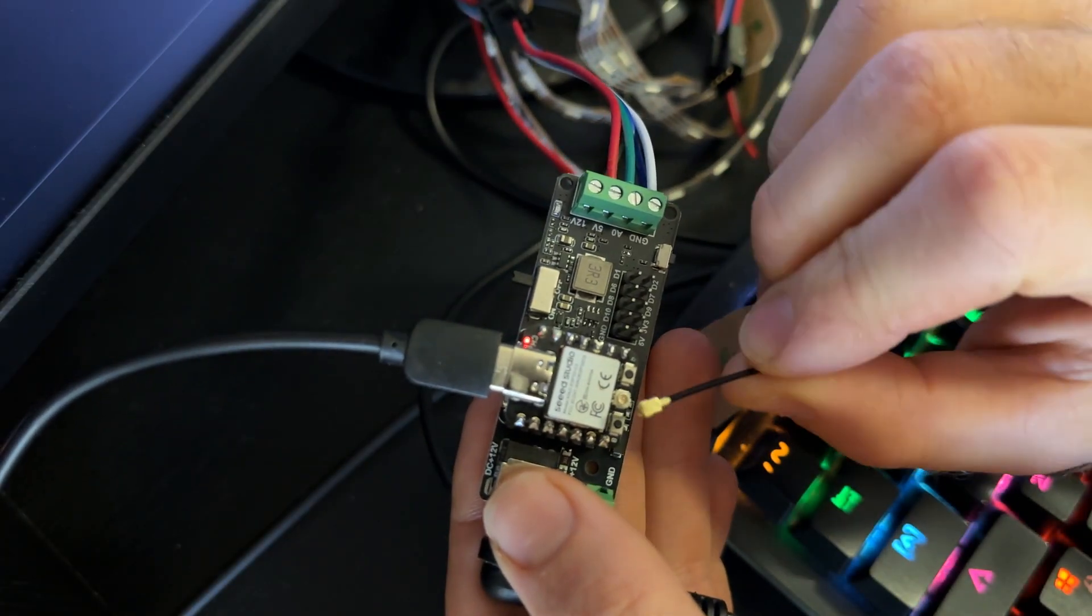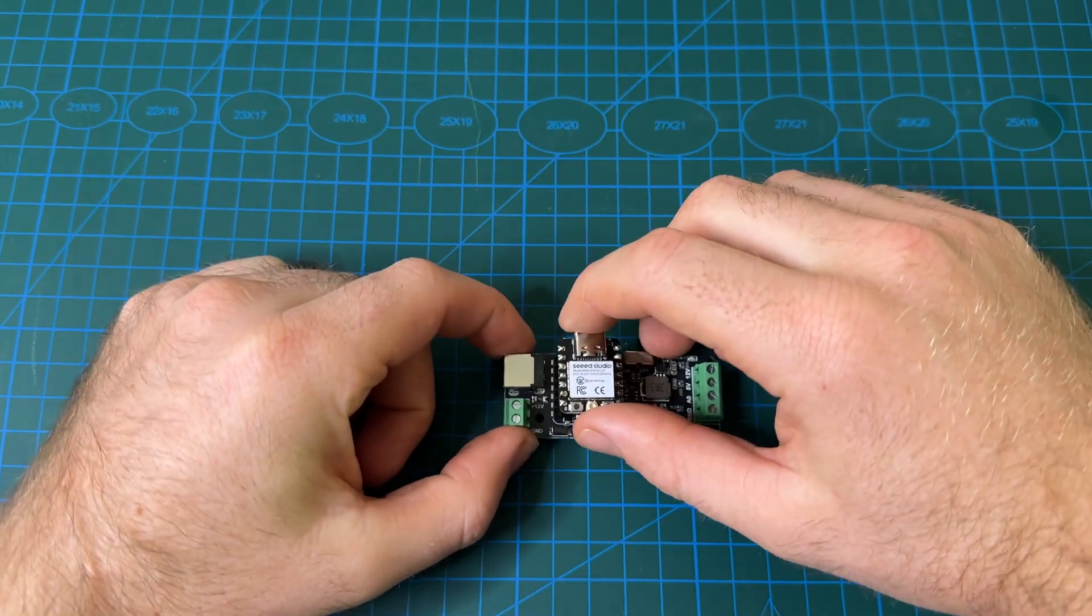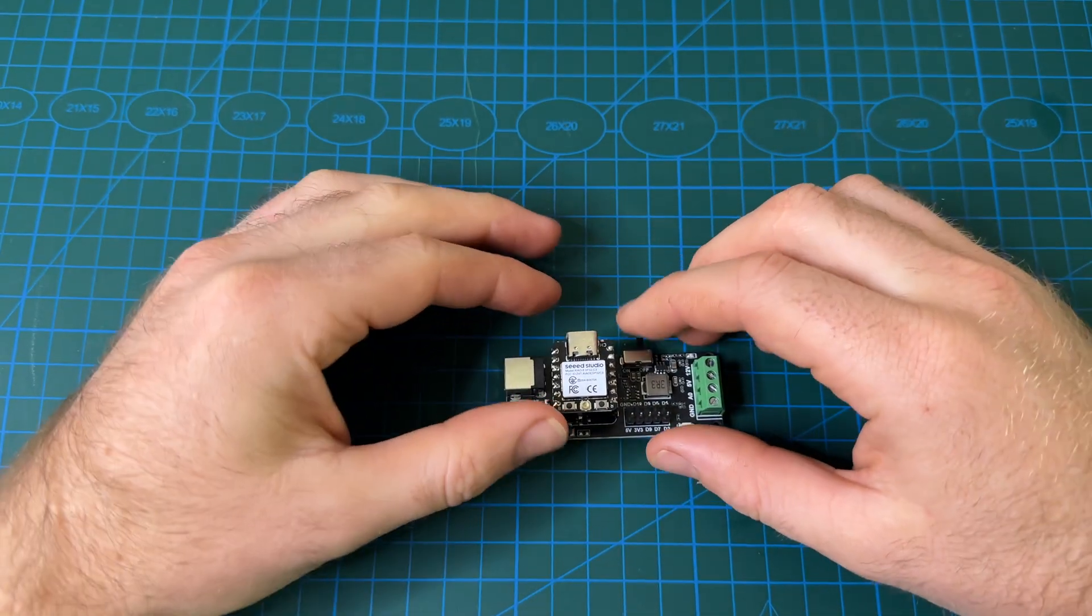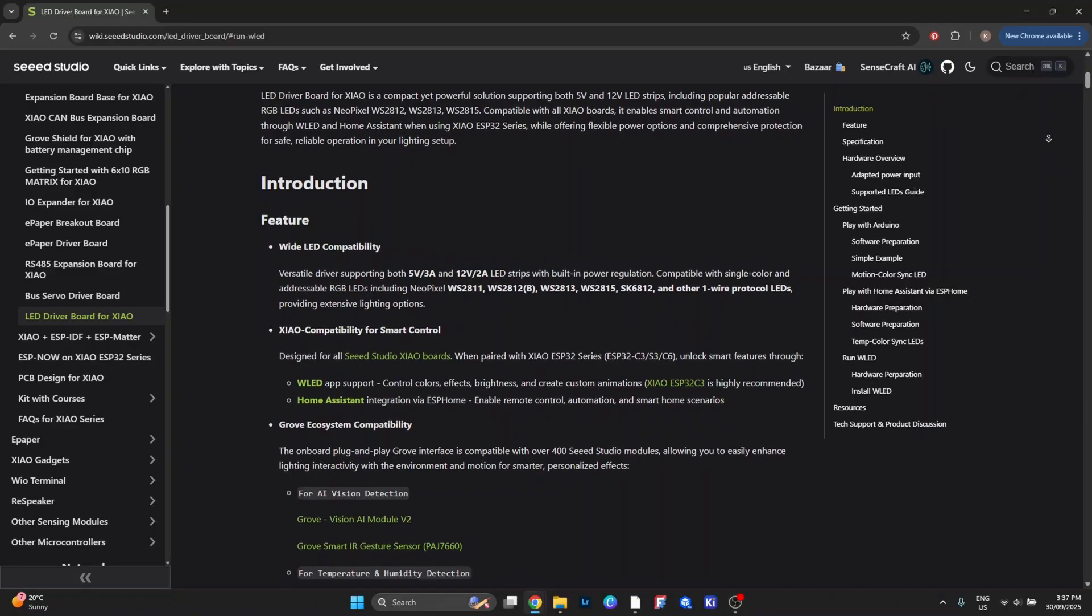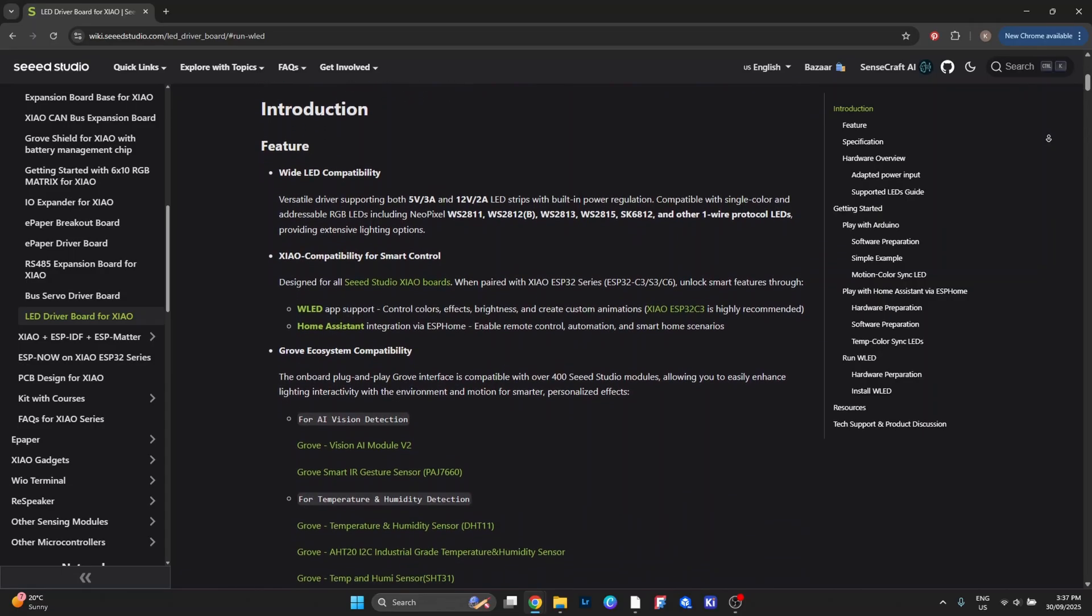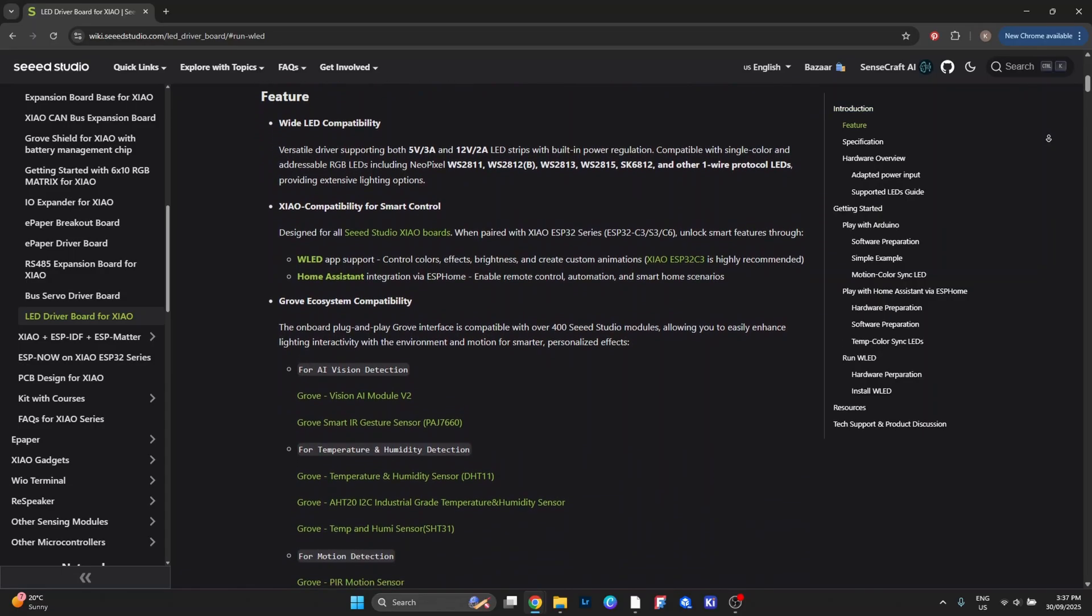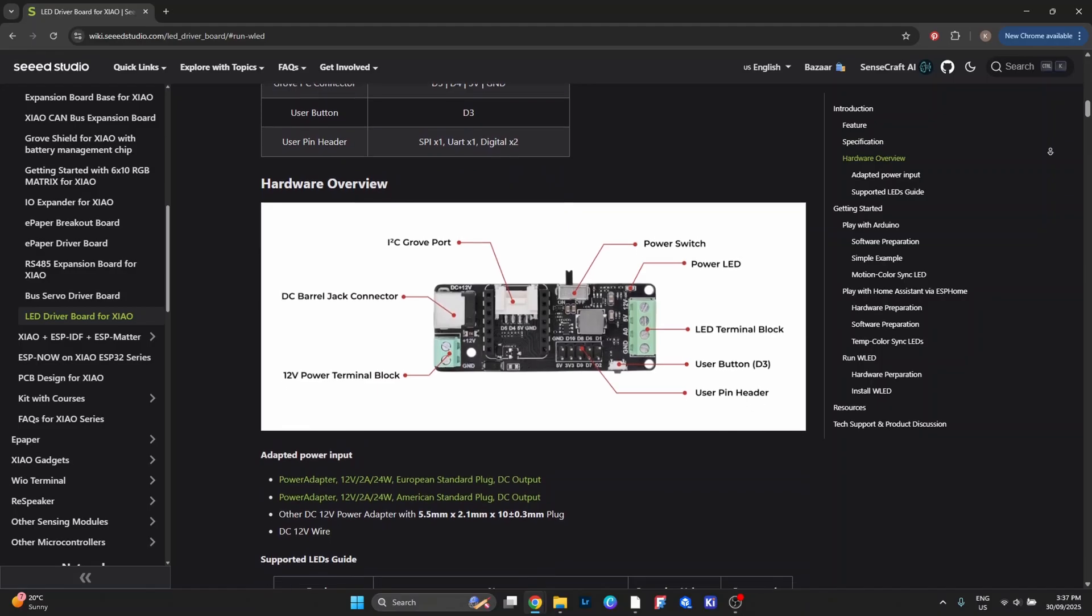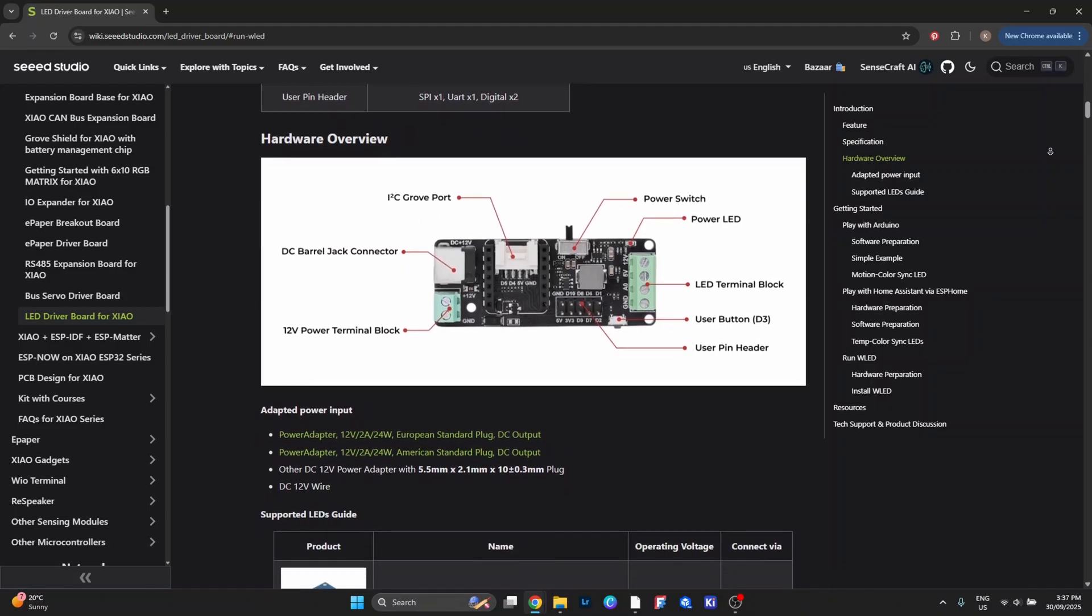And because it's designed to work with boards like the ESP32, it makes integrating with things like WLED or Home Assistant much simpler. In short, the ESP32 focuses on sending the commands, and the driver board takes care of delivering clean power and signals to the strip. It just makes the whole setup more reliable.